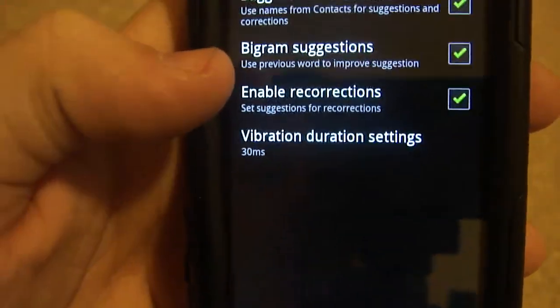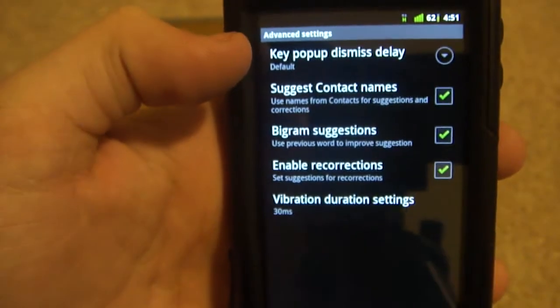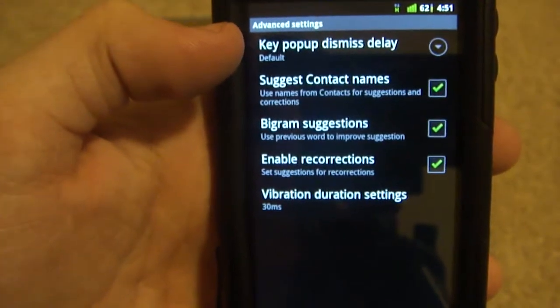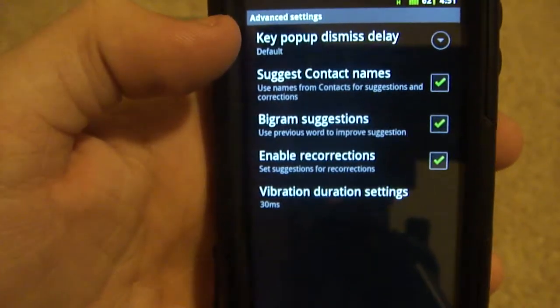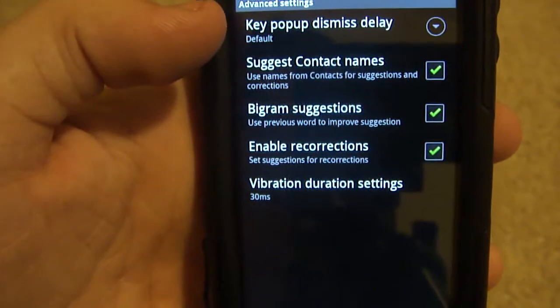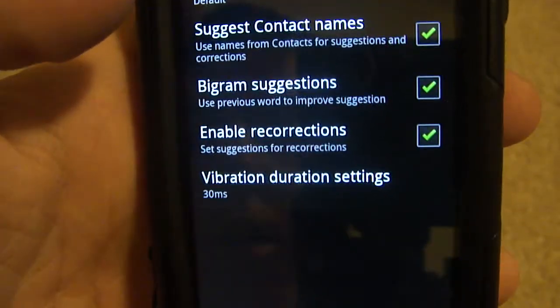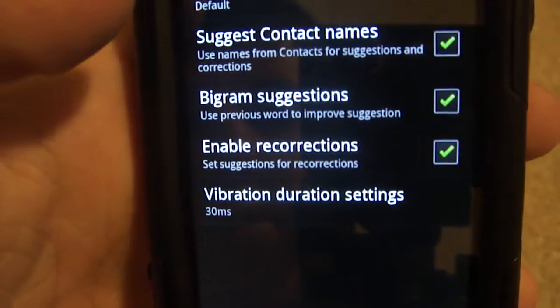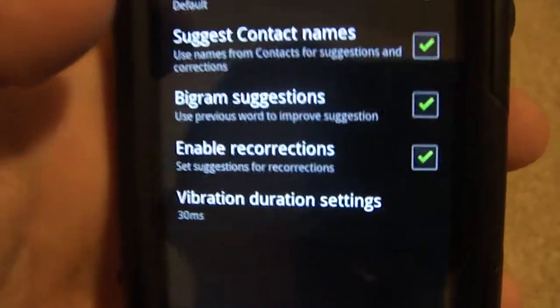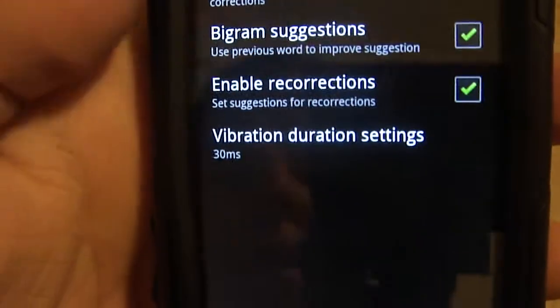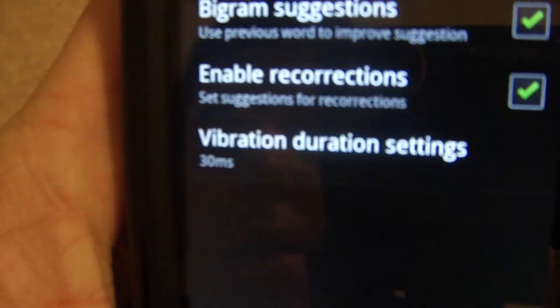Advanced settings. Key pop up dismiss delay. Suggest contact names. Bigram suggestions—no idea what that is. Oh, use previous word to improve suggestions. That sounds great. Enable re-corrections. That's good.